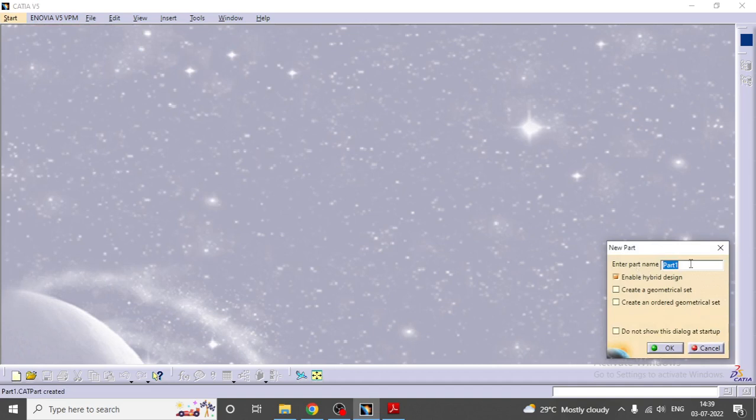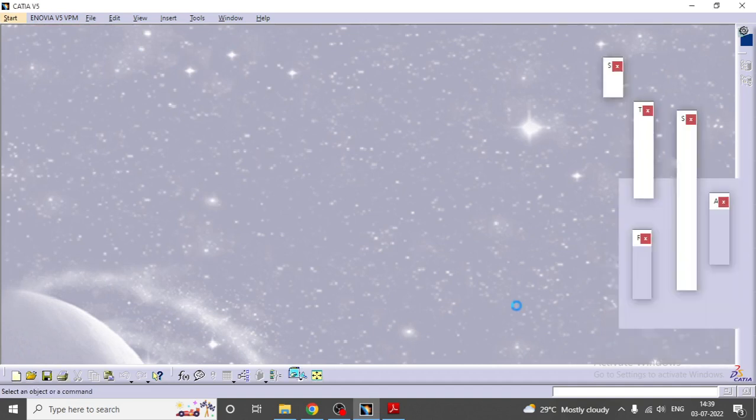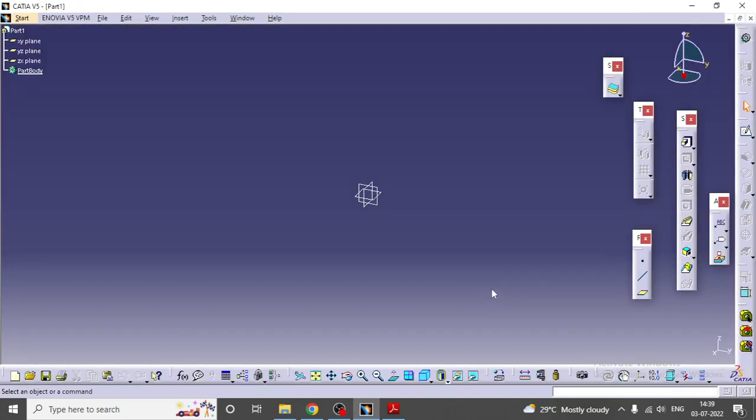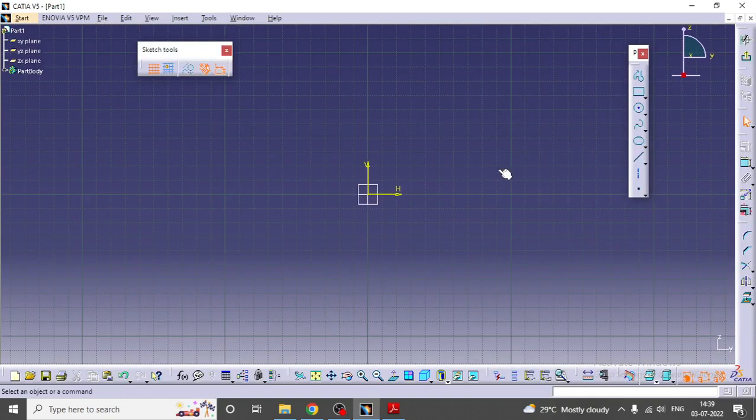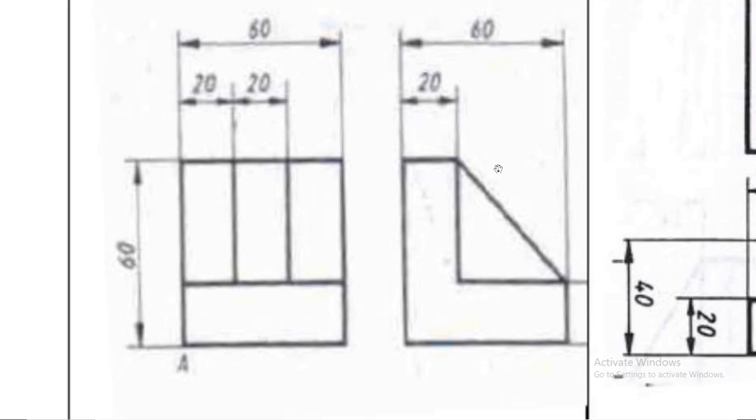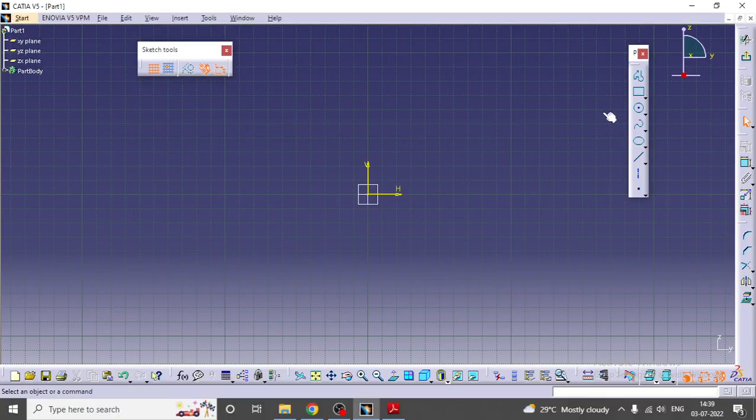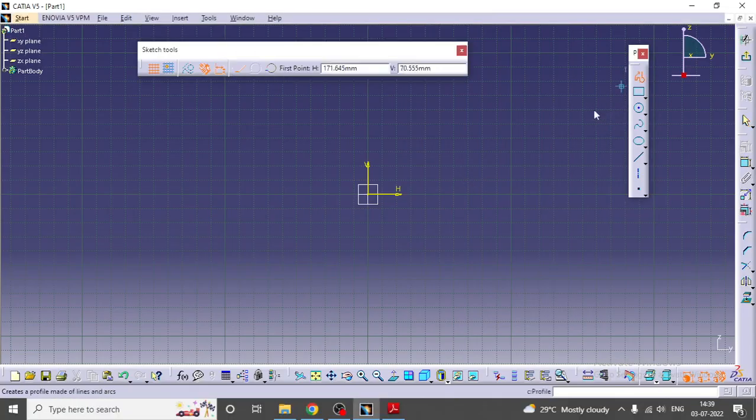Now I'm going to select the YZ plane. I'll go to the sketcher. I'll take the profile tool and I'm going to draw the L shape.